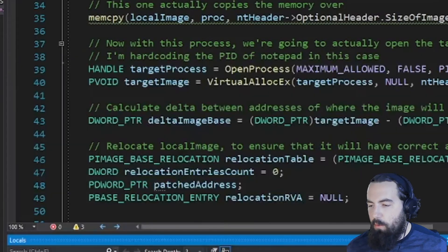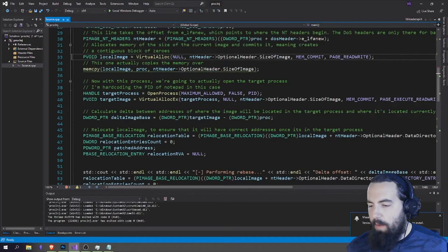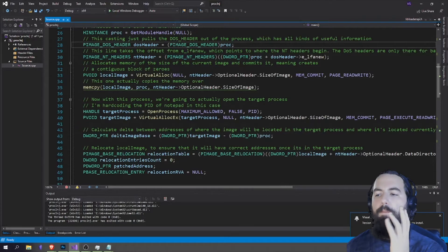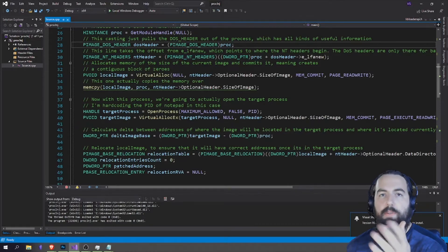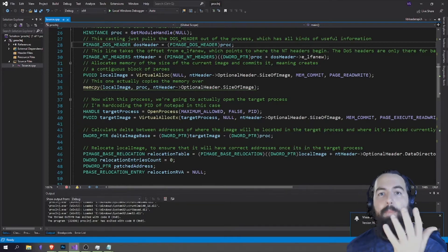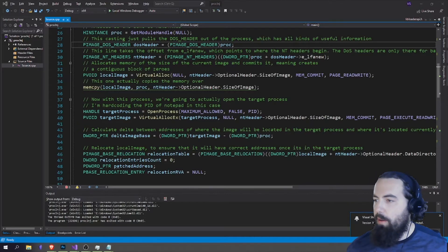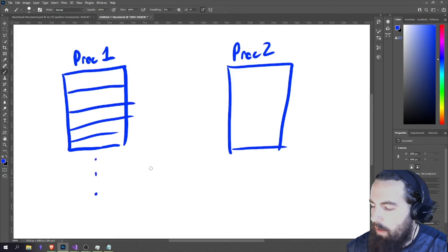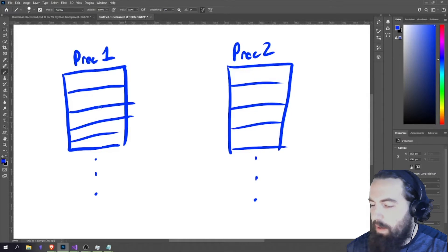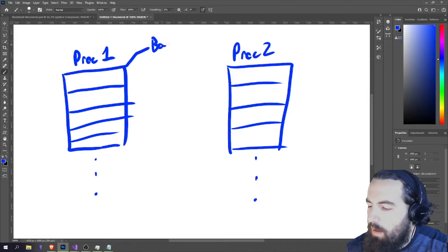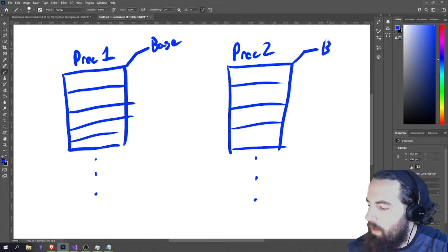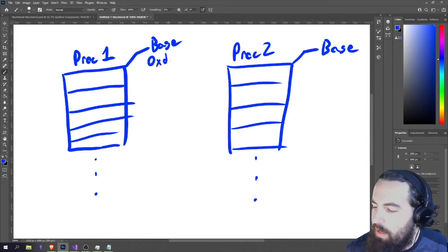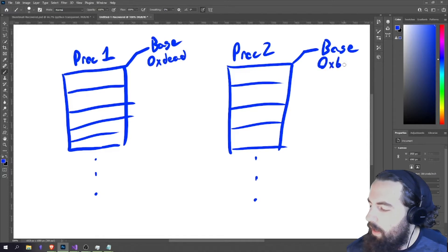So we have grabbed that NT header, which is a data structure holding information about the running process — specifically where the base of our memory is. Going back to our whiteboard: this is the memory, and it's going to contain lots of addresses and values. Each process has a base address. This base address is where everything kind of starts in the process. Every single process is going to have a different base address — PROC1's base address might be 0xDEAD and the other might have 0xBEF.